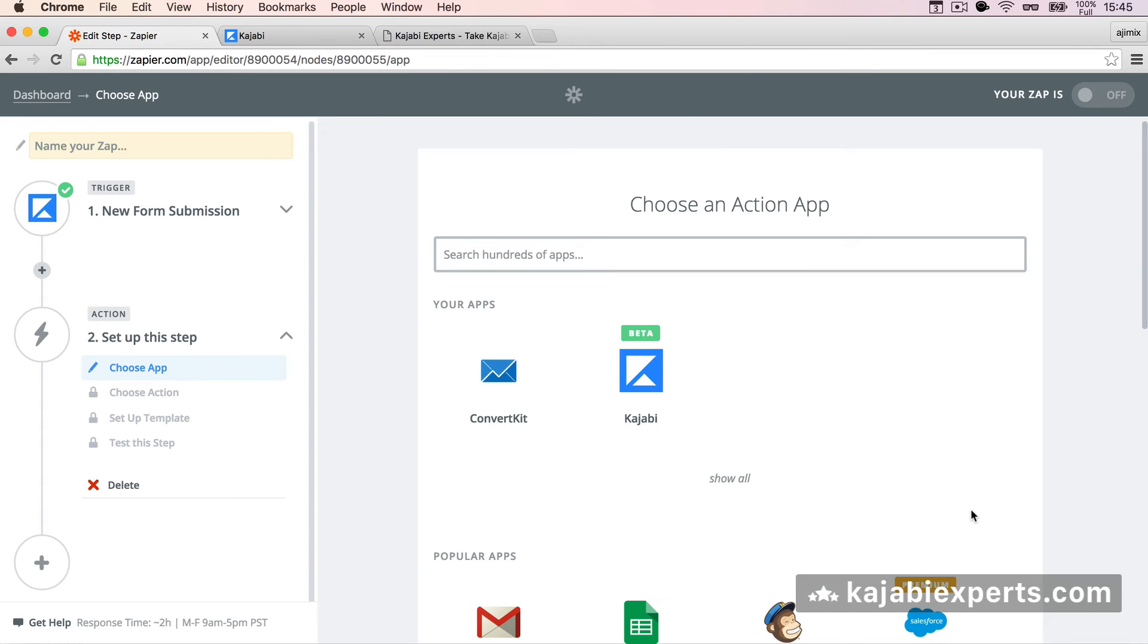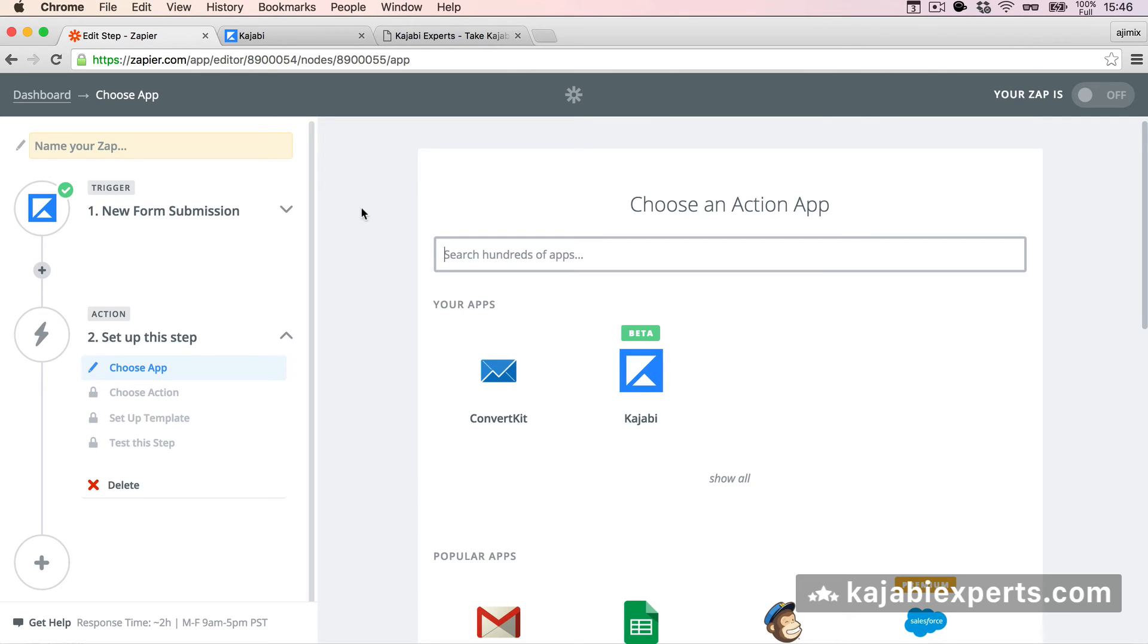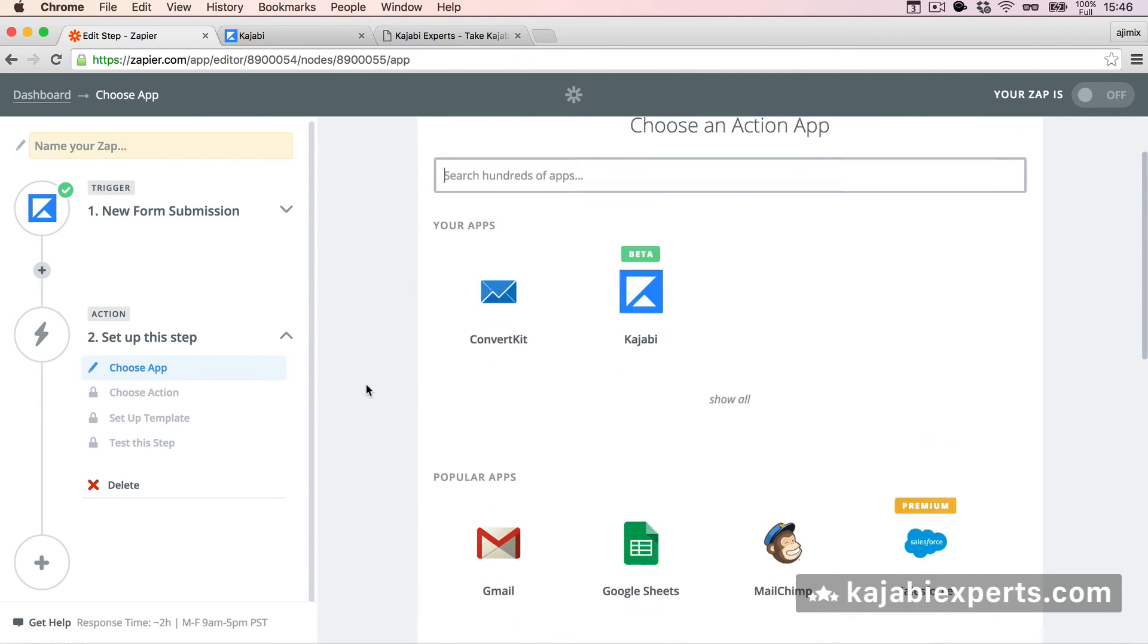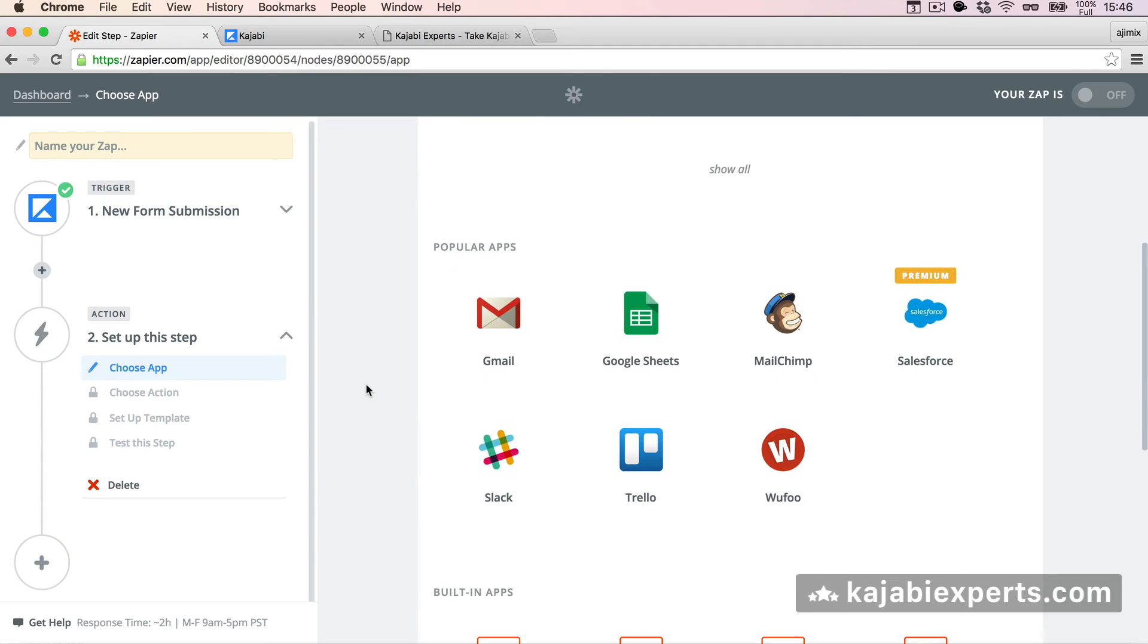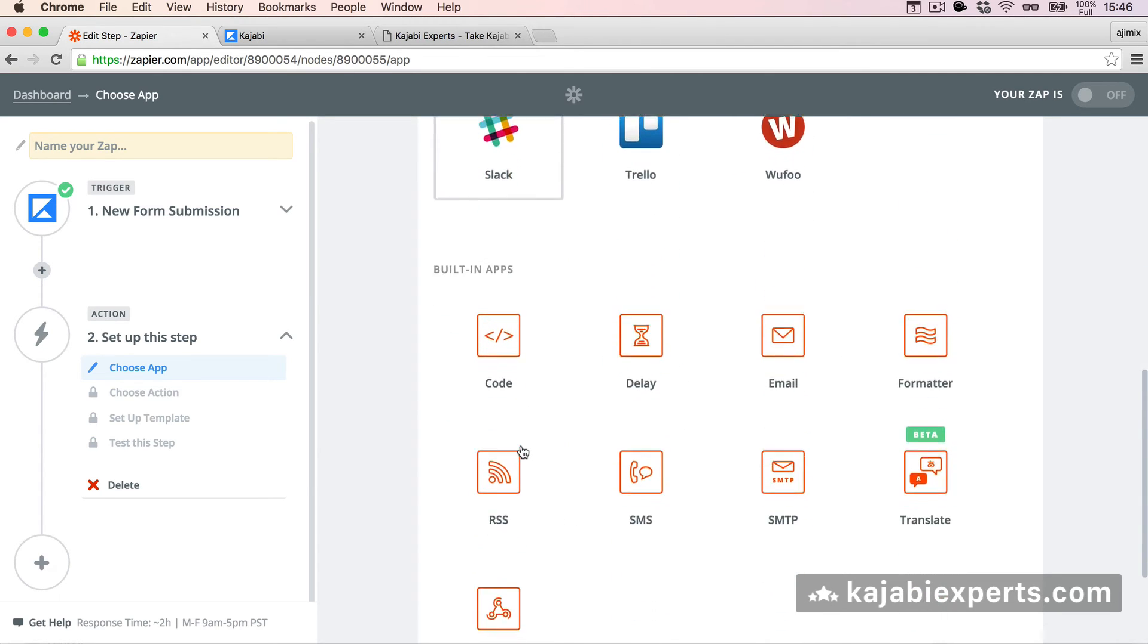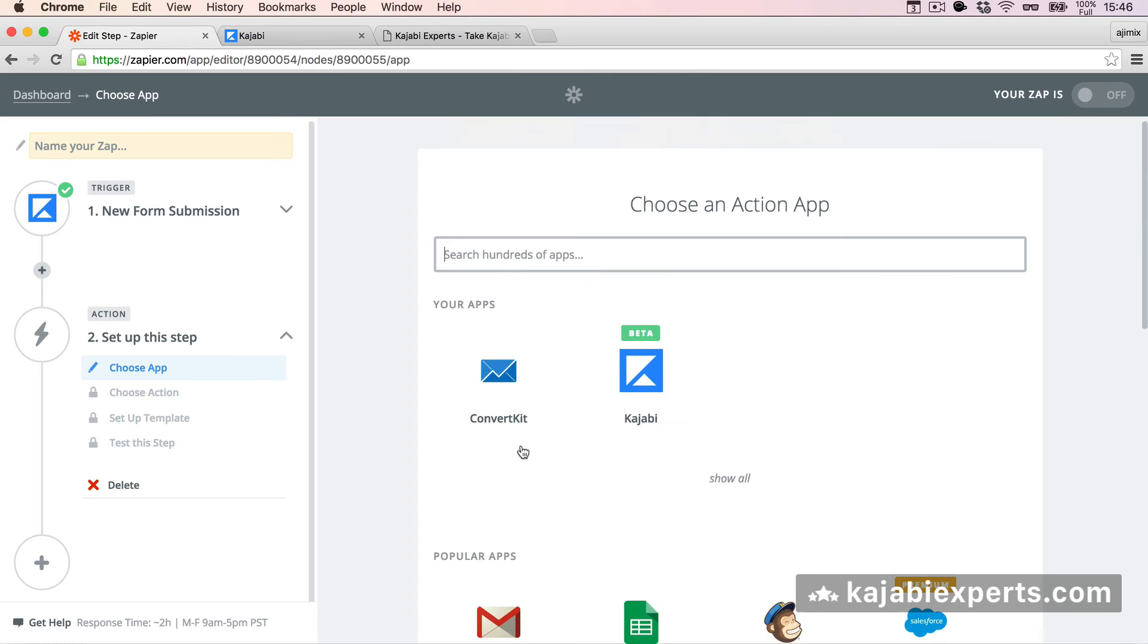Now we can choose what do we want to do with this data. You're free to do whatever you want. Zapier, as you know, has hundreds of different applications. So you can connect your form with whatever application. For example, like I do with ConvertKit or with MailChimp, with Trello, with Slack, with Salesforce. I mean, there are so many different applications.